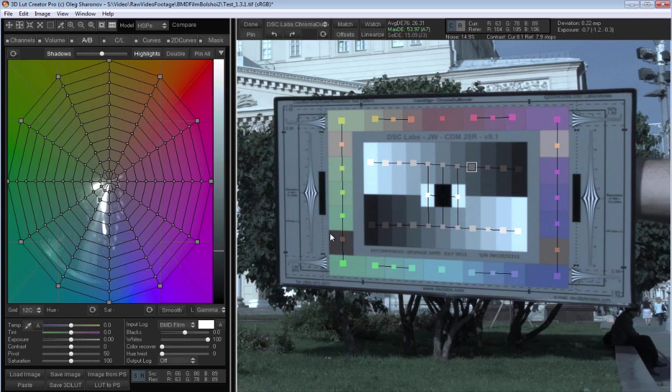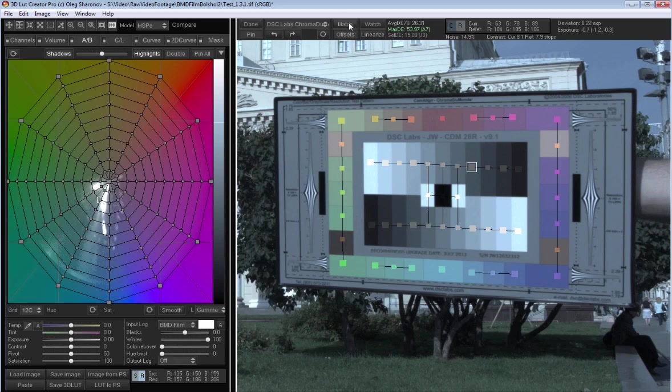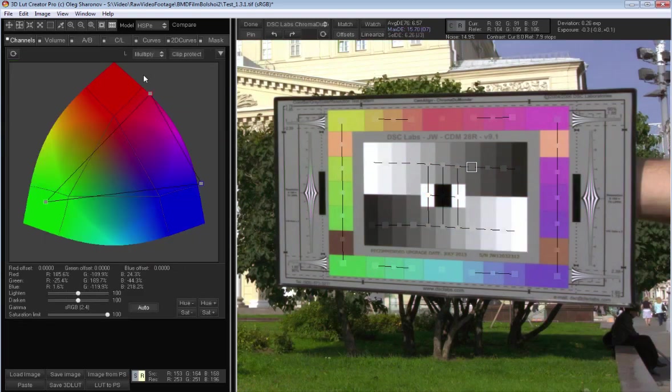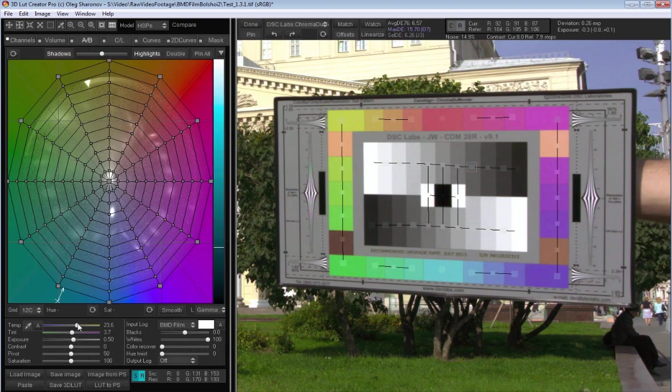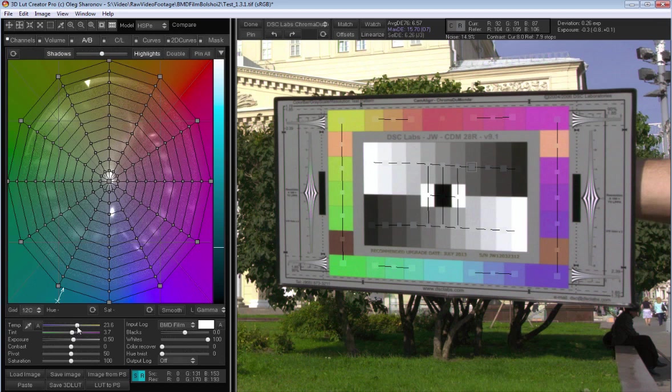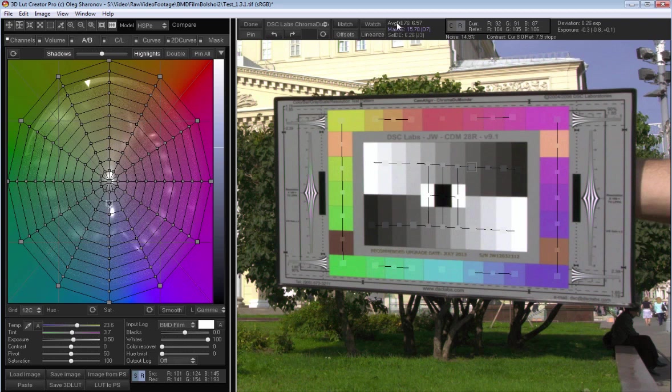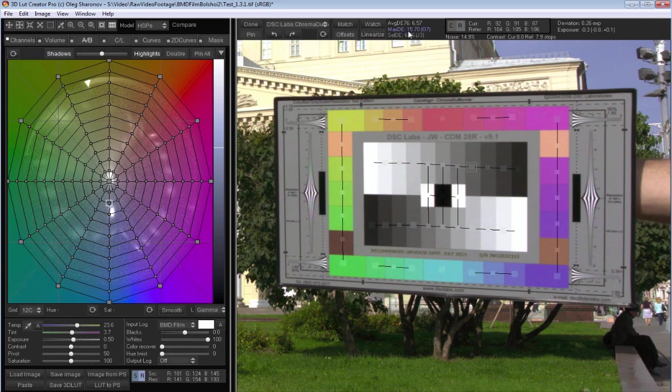So after I did it and selected the logarithmic profile, I clicked the match button and got a color matrix, which converts BMD film colors to REC709 profile or sRGB. In addition, the white balance correction and exposure is automatically adjusted. In the top panel you can see the average deviation of the resulting color from the reference colors according to Delta E76 and Delta E94 standards.